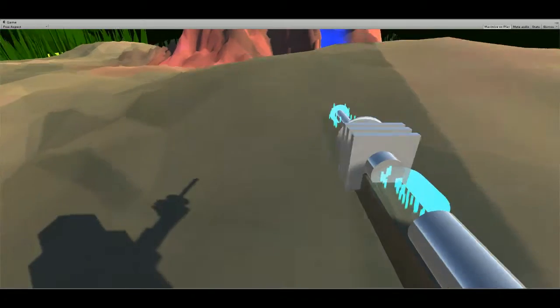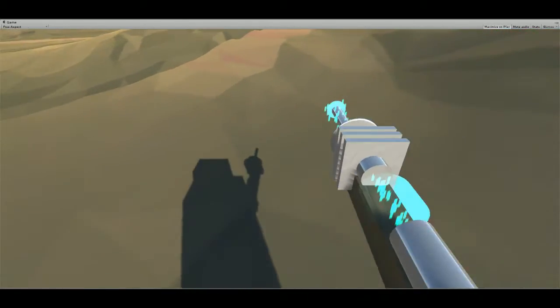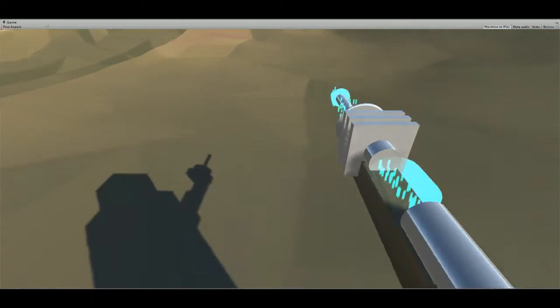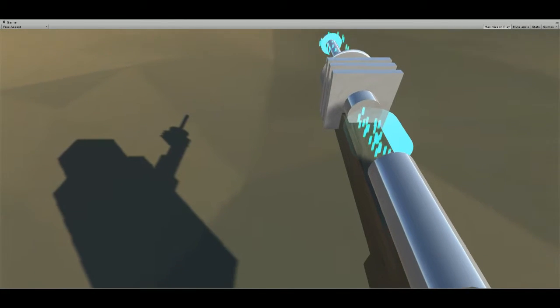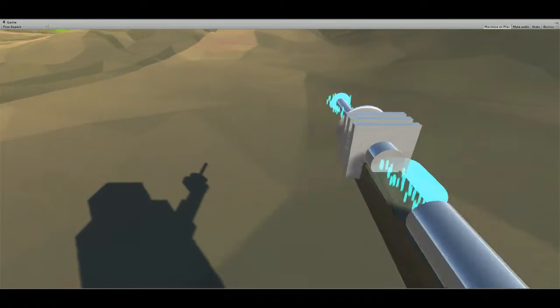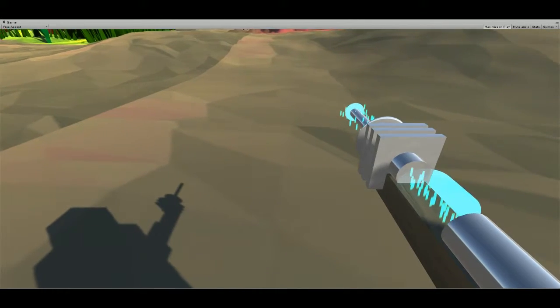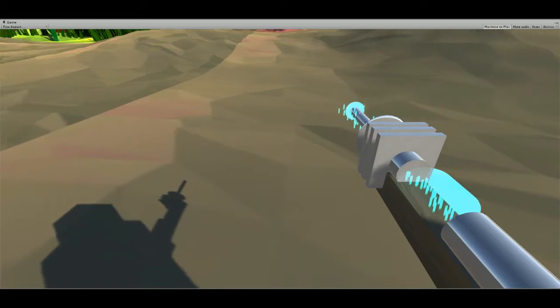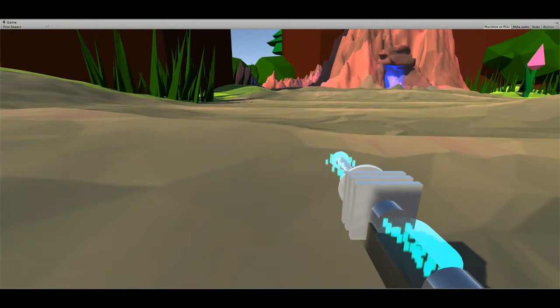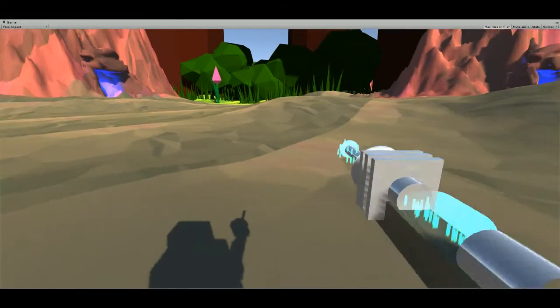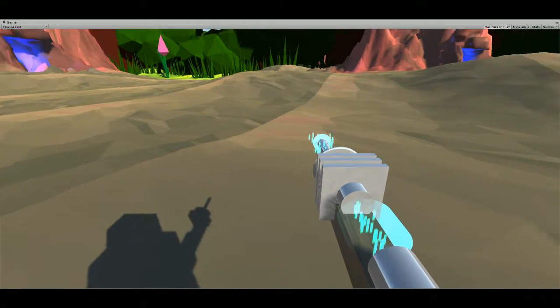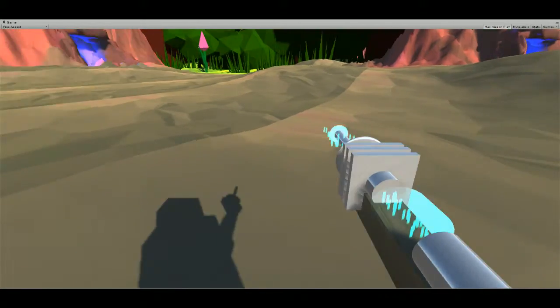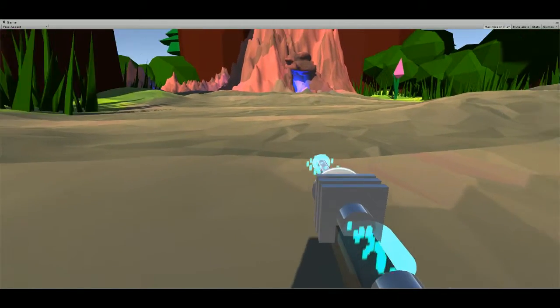But yeah, you guys get to see what I wanted the gun to look like. It's pretty cool. Okay, here's the funny part: the bullets. My bullets, yeah, they're not so amazing.